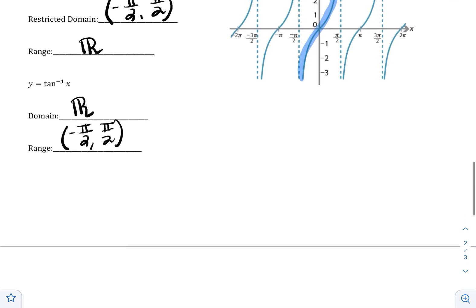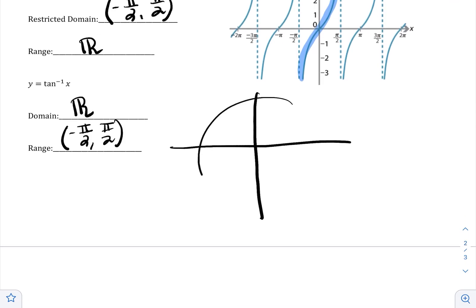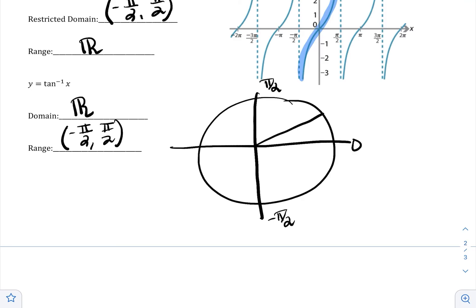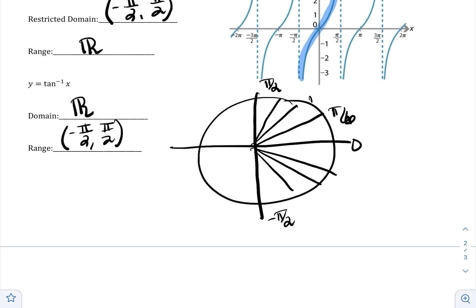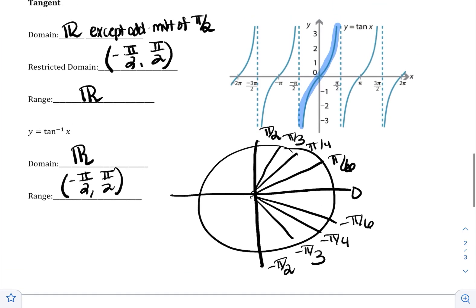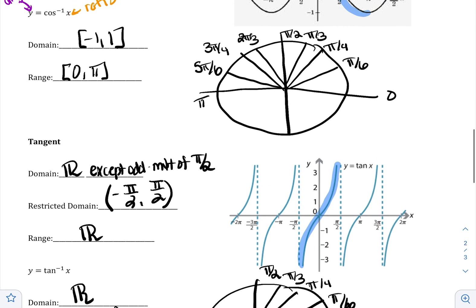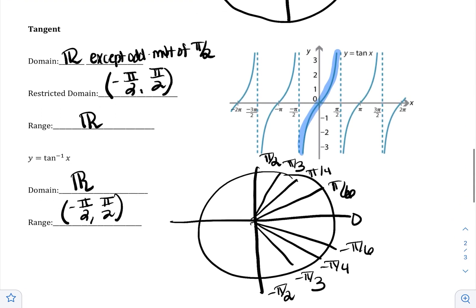Now we can create the inverse: the domain is all real numbers, so you can plug in anything into tangent inverse, and the range is specifically negative pi over 2 to pi over 2. On the unit circle, the answer will land in quadrant 1 with angles pi over 6, pi over 4, pi over 3, or in quadrant 4 with angles negative pi over 6, negative pi over 4, negative pi over 3. So tangent is also quadrants 1 and 4, cosine is quadrants 1 and 2, and sine was quadrants 1 and 4. In the next video, we are going to actually evaluate the inverse.